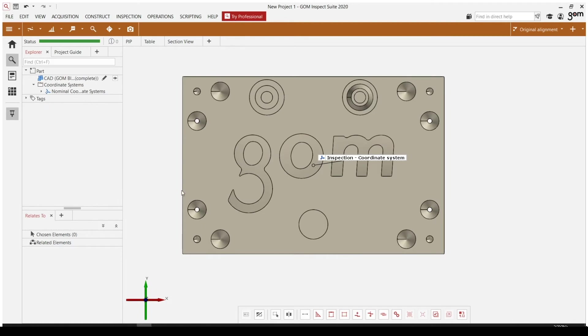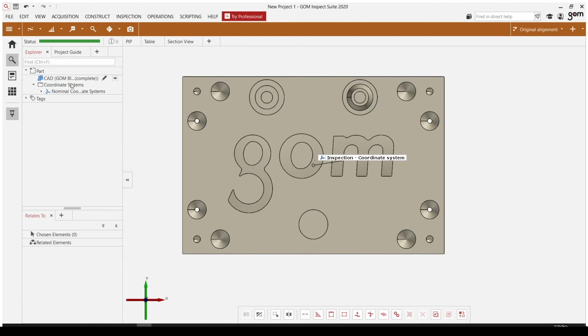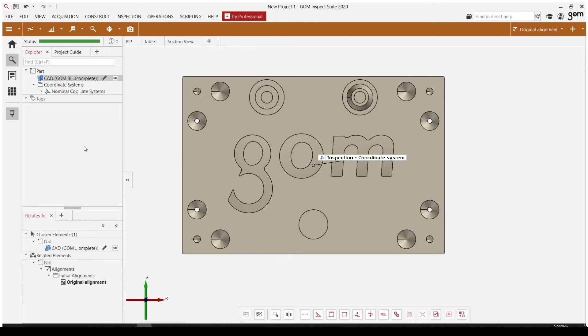So I now have my CAD model in the software. And we can see over here in our Explorer, I have my CAD model, it brought in its local coordinate system, and then I have some associated tags with them. So you can see that as we start to bring in models, it starts to populate our Explorer up here. Everything we build or bring into the software is going to be available in this Explorer.